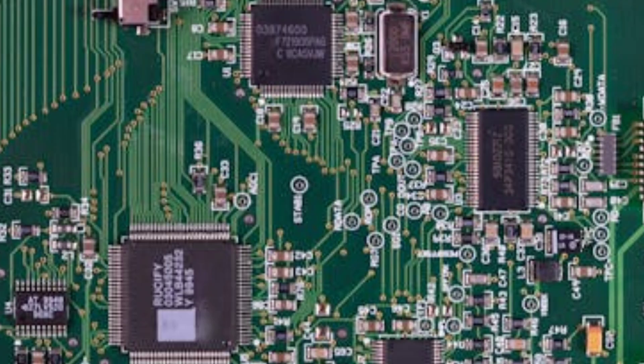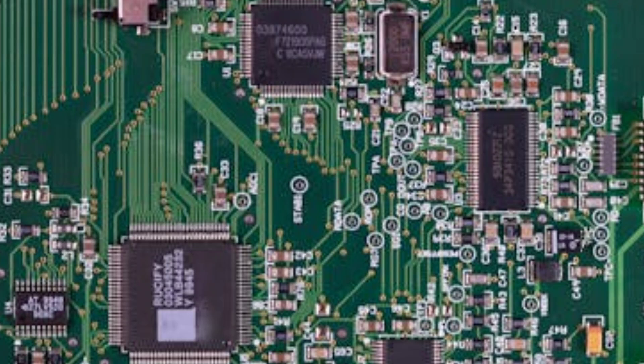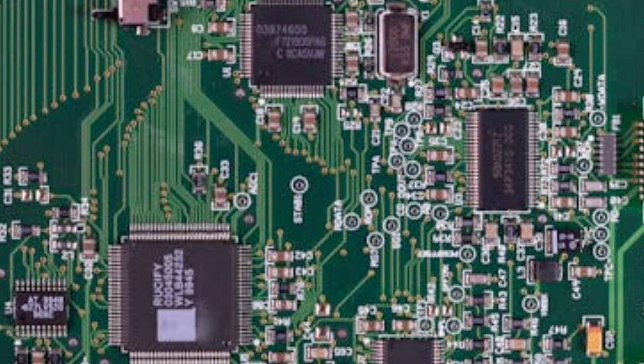All right, let's start with the basics. What exactly is a motherboard? Well, think of it as the central nervous system of your computer. It connects all the key components: your CPU, RAM, storage, graphics card, and even your power supply, and makes sure they all communicate with each other.